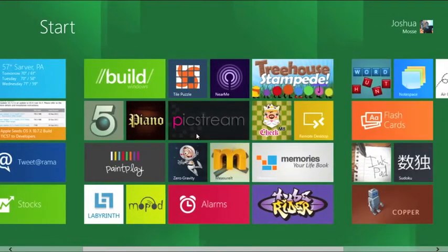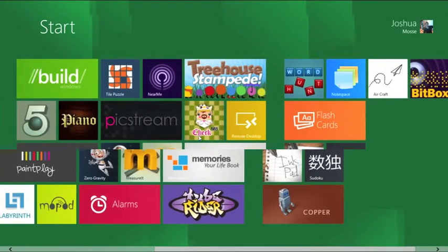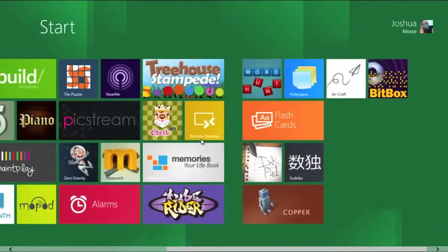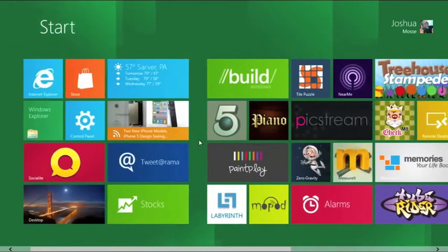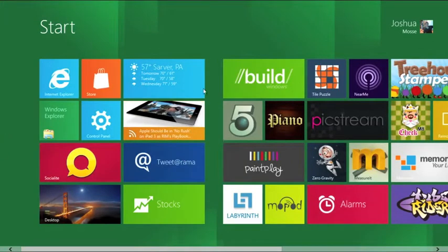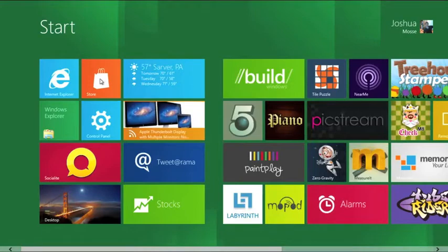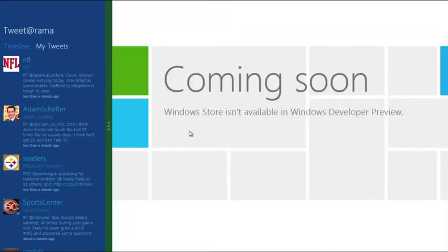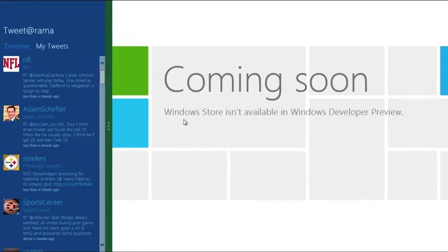This is a quick look at the Metro setup in Windows 8. You have these tiles — they all come pre-installed, I didn't install any of these. The store is not even open right now; if you click on the store, it comes up saying it's coming soon — it's not available yet in the preview. To go back to the home screen, go down to the left corner and the start menu will come up.